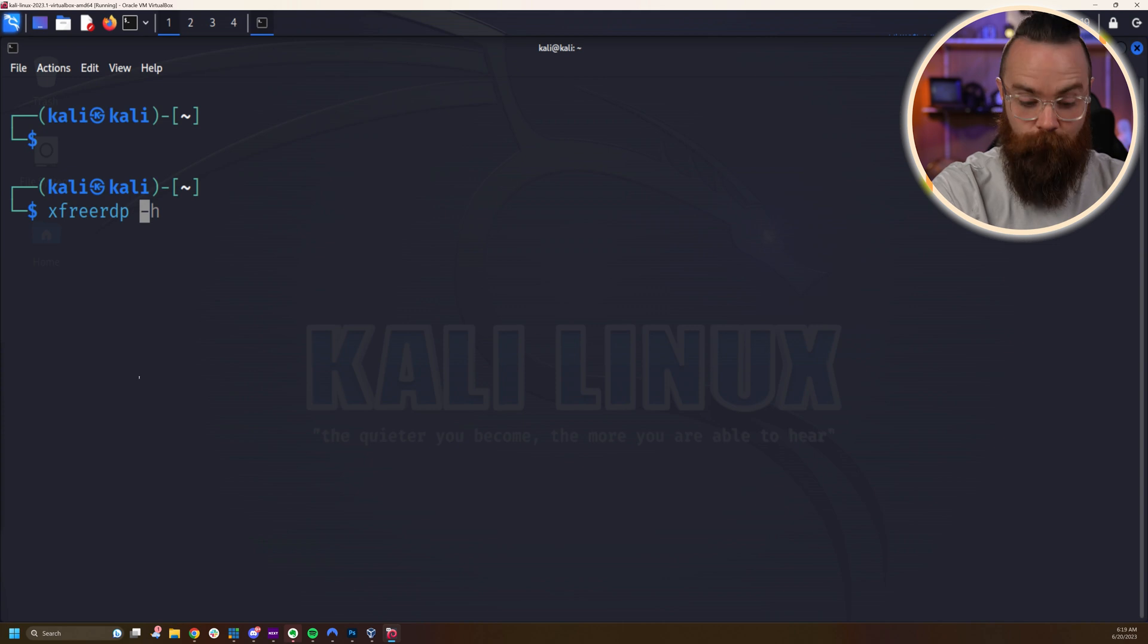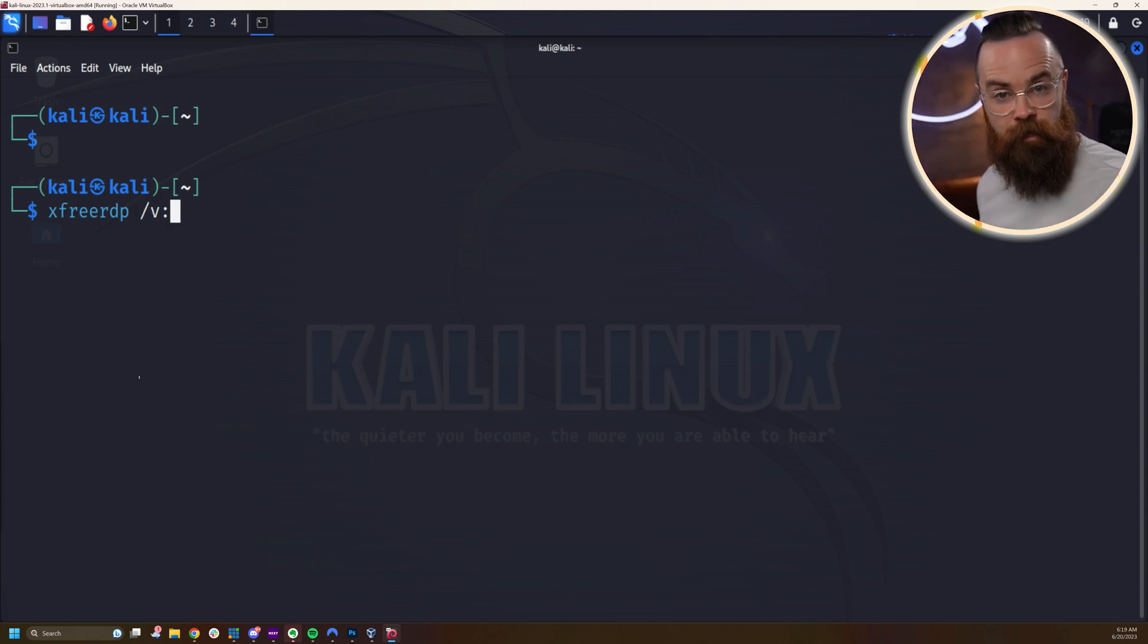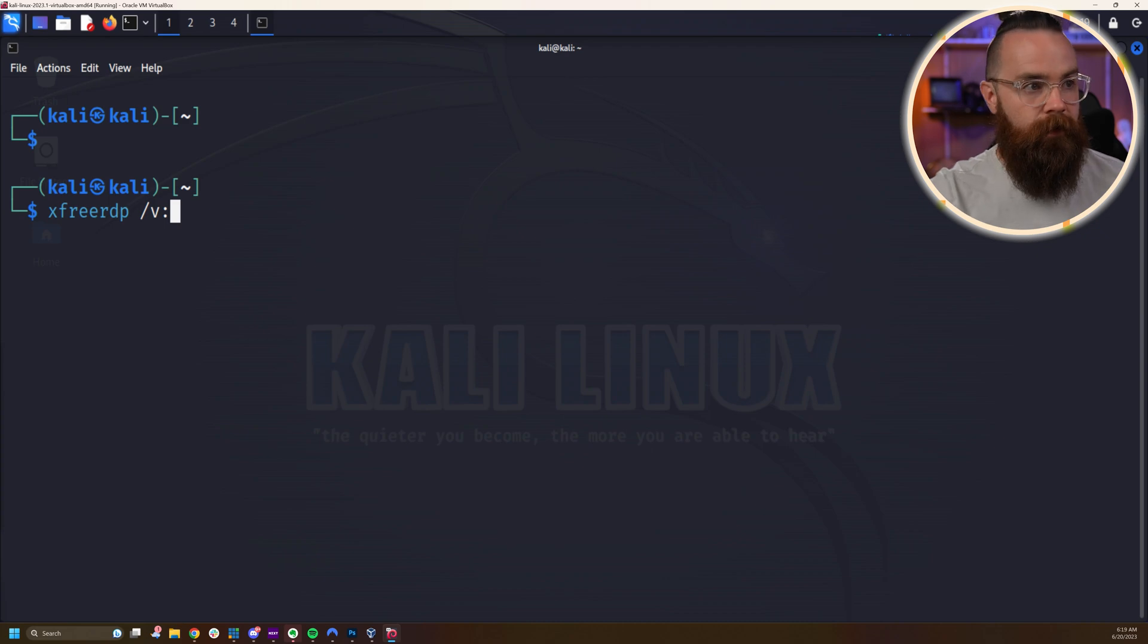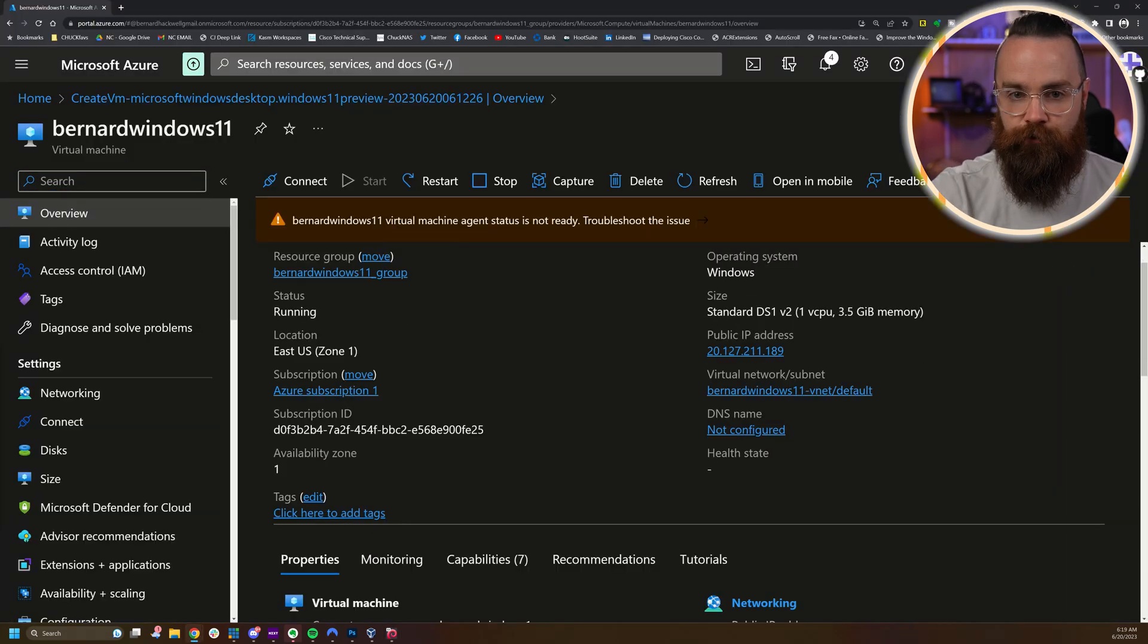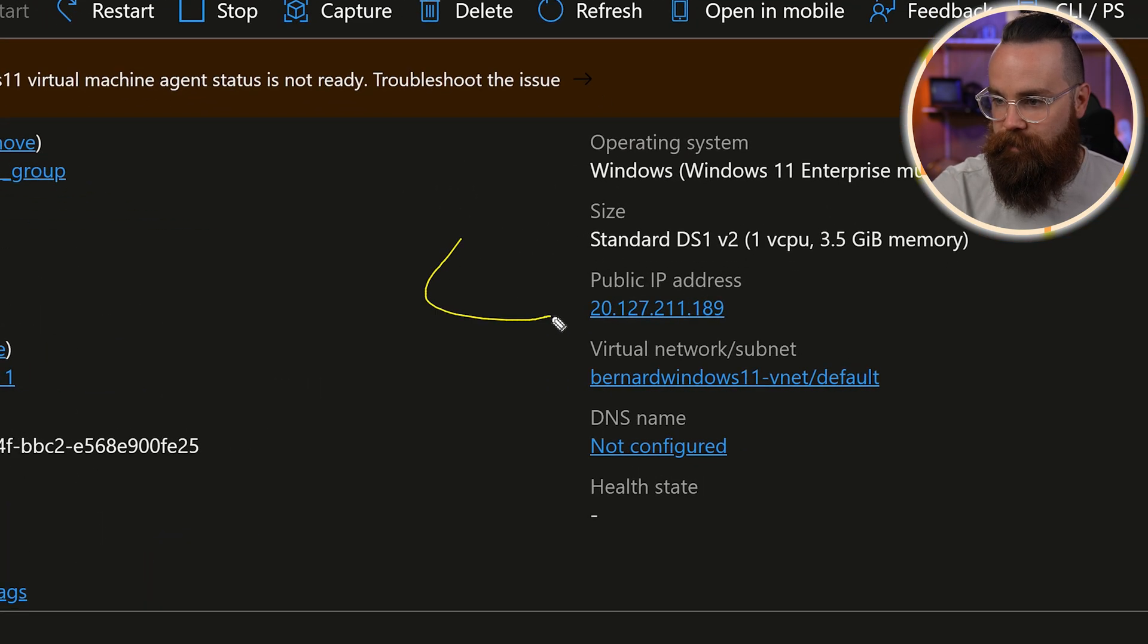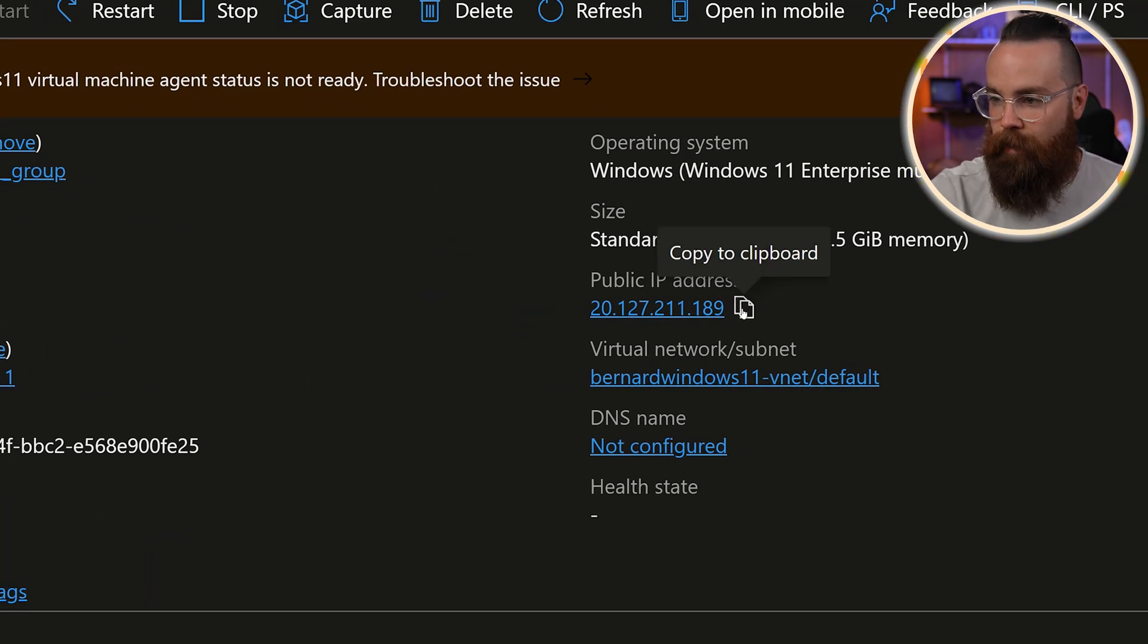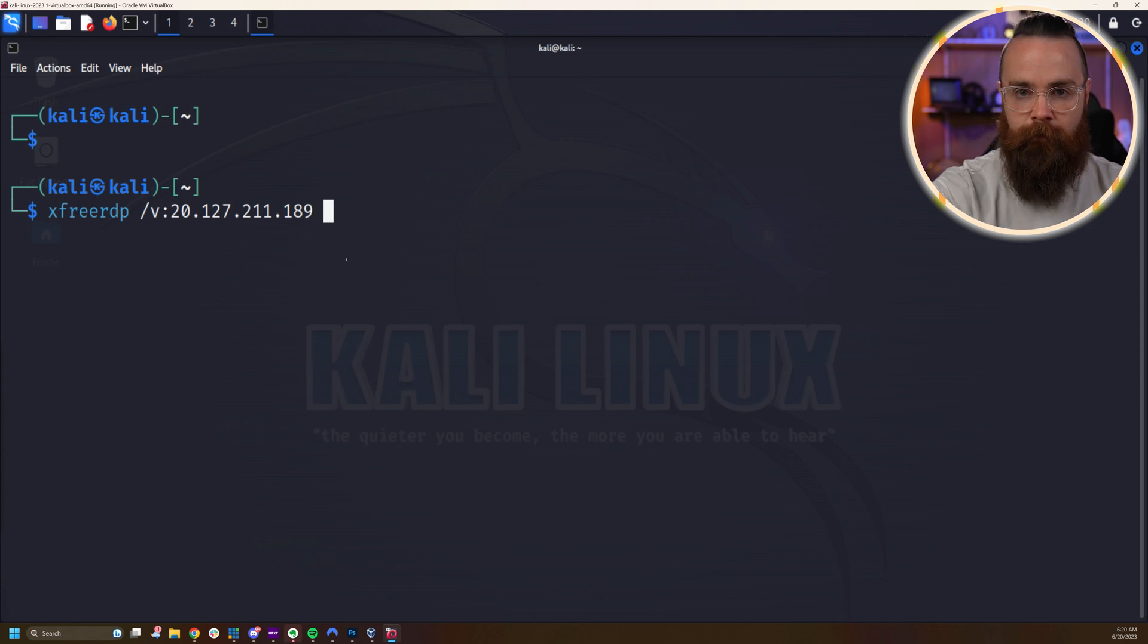We'll then do a /v: and then the target IP address of our virtual machine in the cloud. Now we didn't talk about that yet. Let me pull it up here in our Azure portal. Looking at our virtual machine, you'll see in the virtual machine details, public IP address is right here. That's what I need. So I'm going to grab that, paste that here and then I'll keep moving.